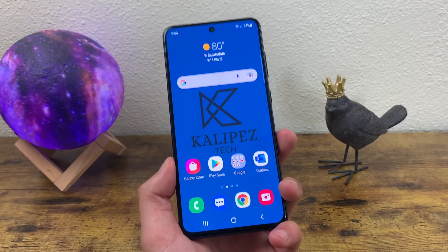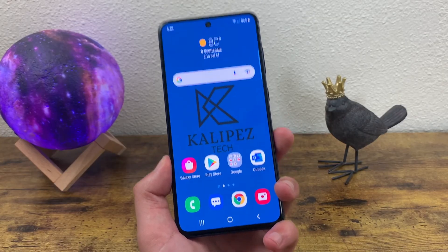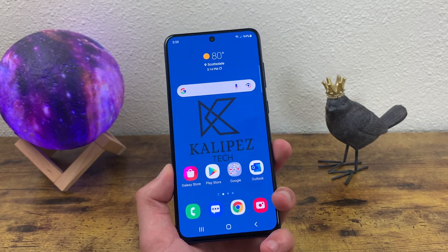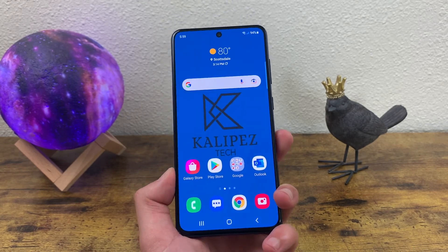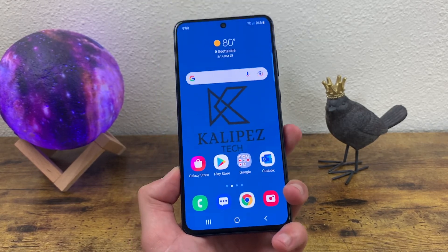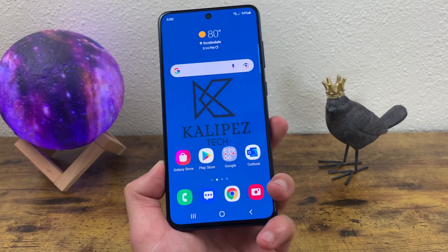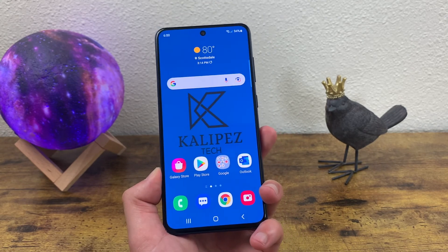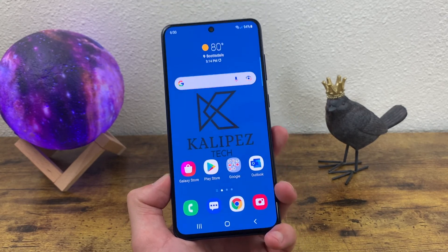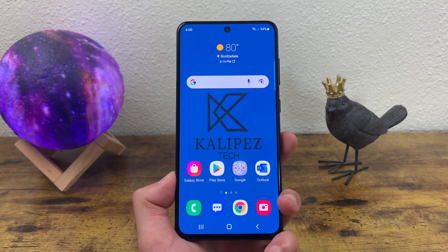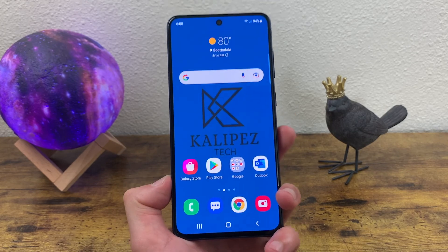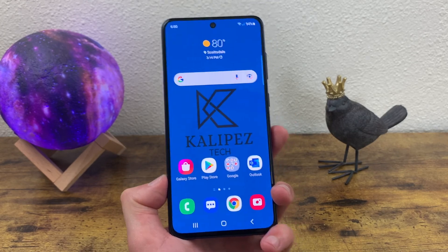That was my beginner's guide to the Samsung Galaxy S21 FE. I hope you enjoyed the video and found this information useful. If you did, don't forget to leave a thumbs up and subscribe to the channel, and as always, I will see you in the next video.